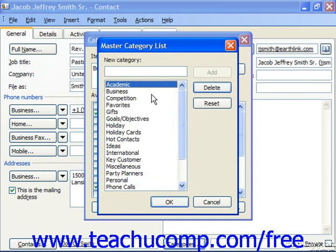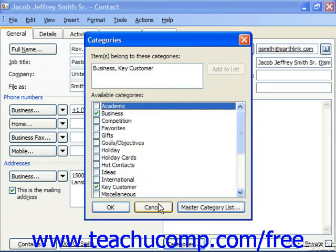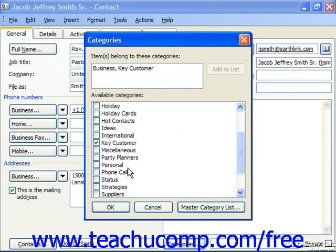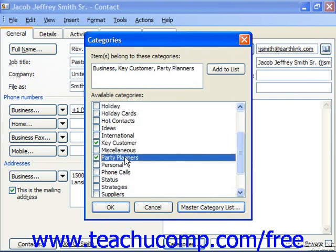Whenever you've edited your master category list, click OK and you can see that any category that you've selected to add or remove will be gone or showing in this list. When you've added all the categories, click OK.